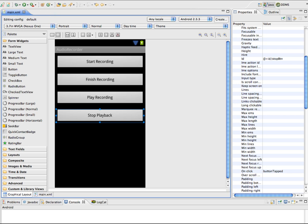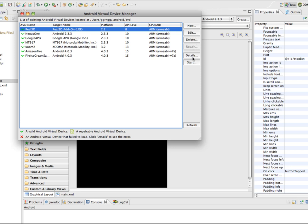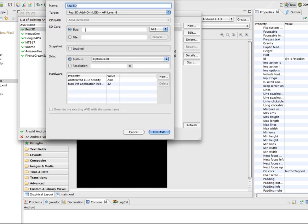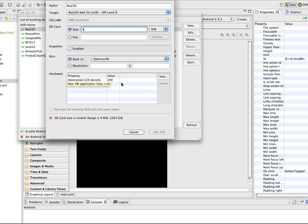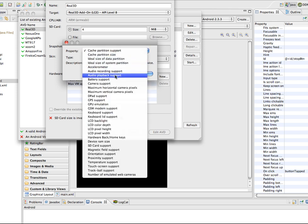Go into your virtual device manager and select a device to edit. First, make sure it has an SD card, because in this example the recorded audio will be saved to an SD card. You can then click New to select from various properties for that virtual device.